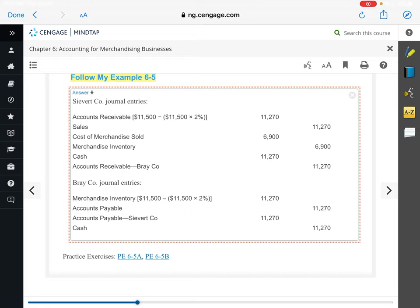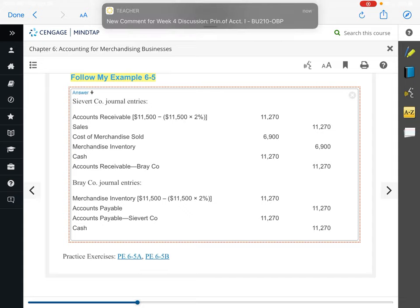Statham Company sold merchandise to Bloomingdale Company — Statham is the seller and Bloomingdale is the buyer. They sold it on account for $147,600. Terms FOB shipping point with discount terms of 2% discount if paid within 10 days, no discount if they took the full 30 days. The cost of the merchandise sold is $88,600. Statham Company paid freight of $2,400. Assume that all discounts are taken.